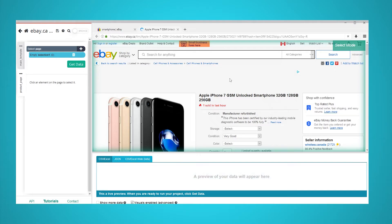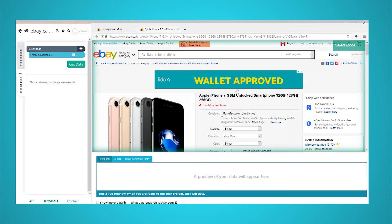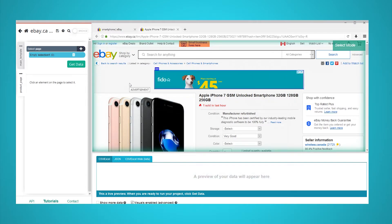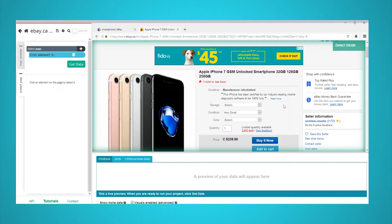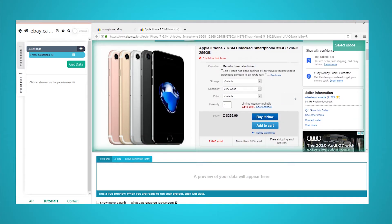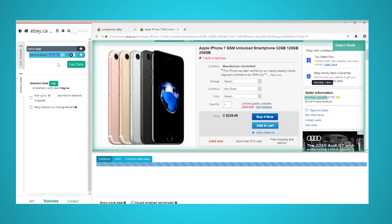You will now be taken to the product page of the first listing on the page. The product page will render in a new browser tab and you will be able to make your first selection of data to extract. In this case, we will select the seller name by clicking on it. In the left sidebar, rename your selection to seller.